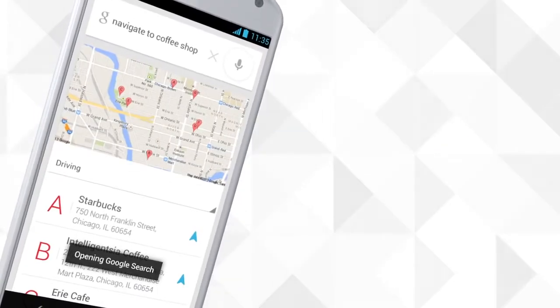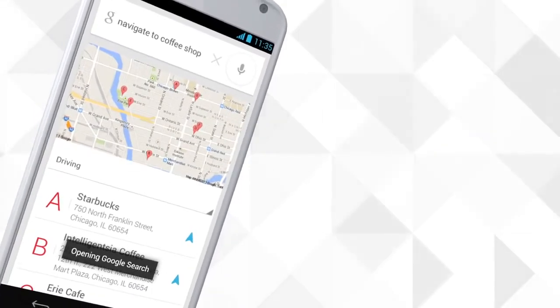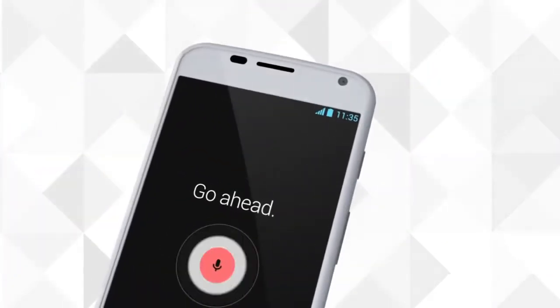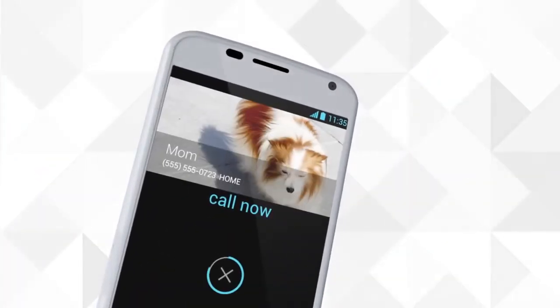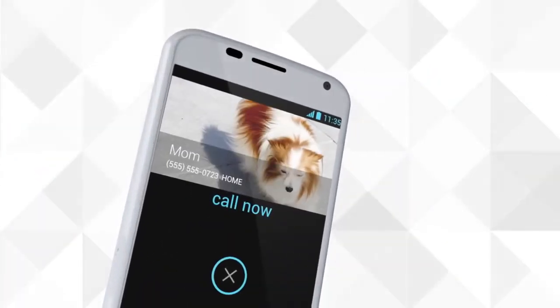How about calling home? OK, Google now, call mom. Calling mom.